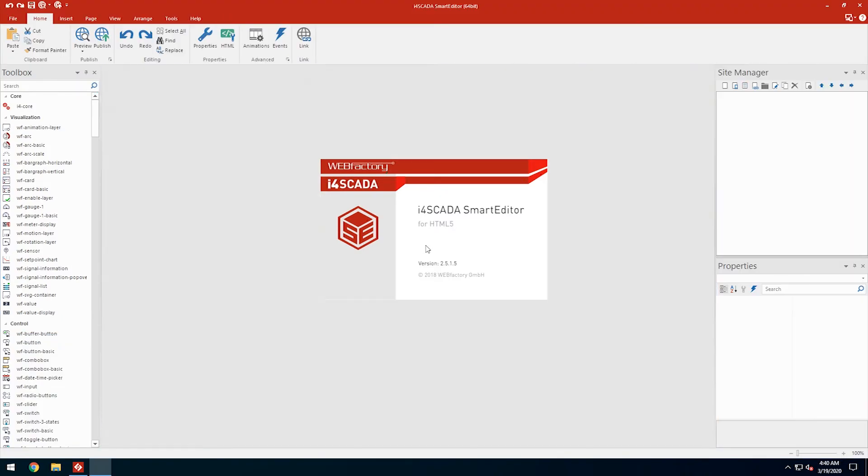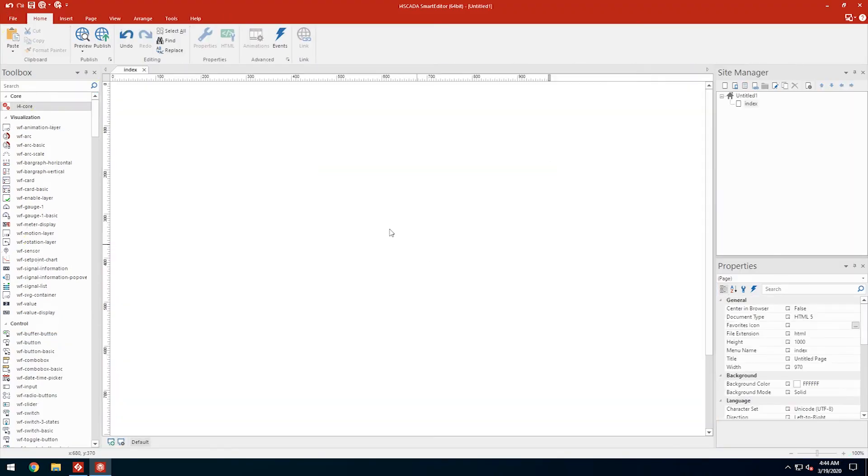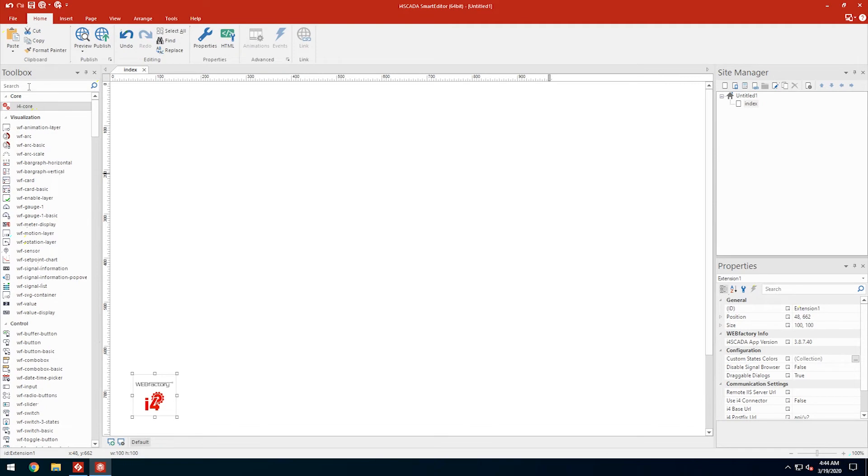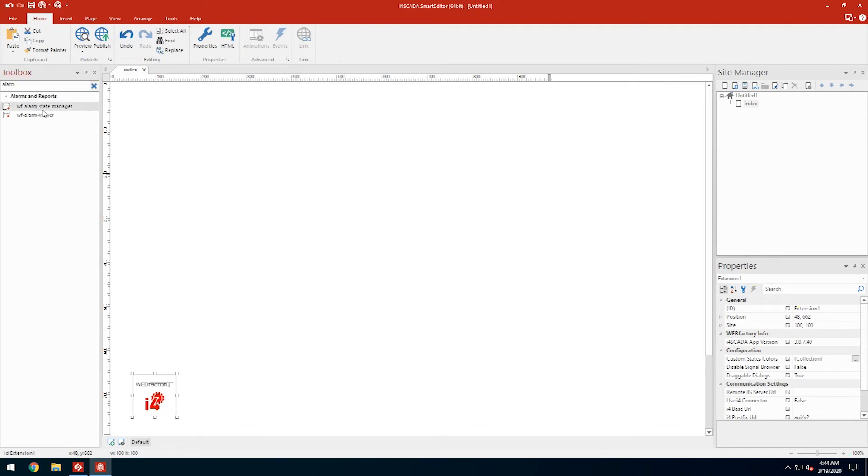Inside the new project, I'll start with the core element. Then I'll drag the alarm viewer control on the canvas.